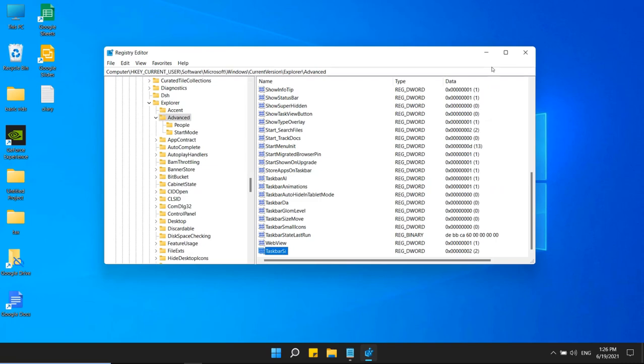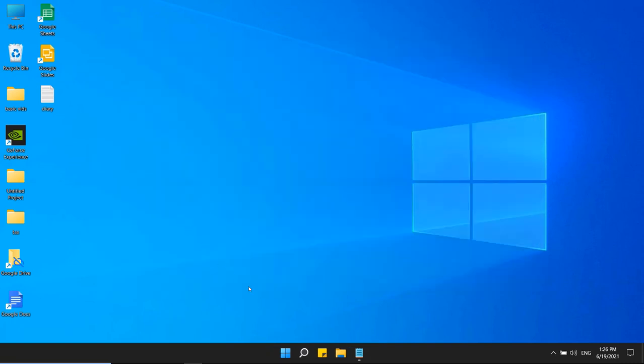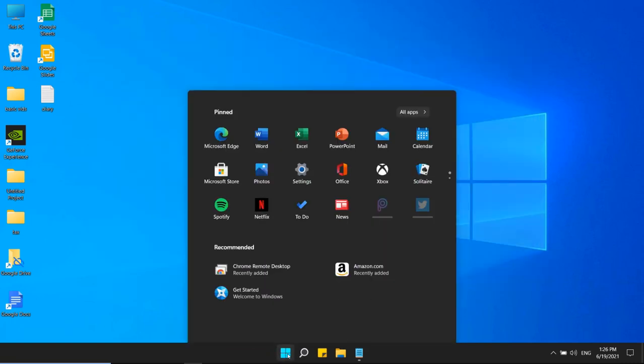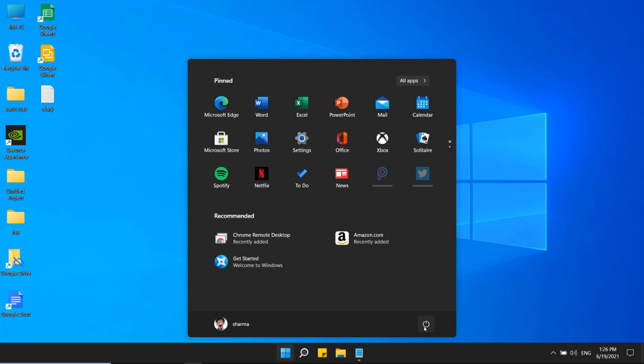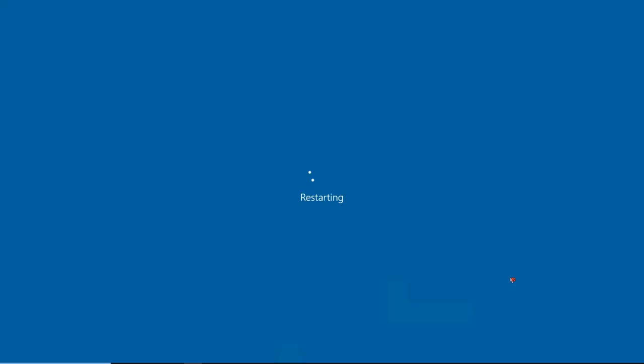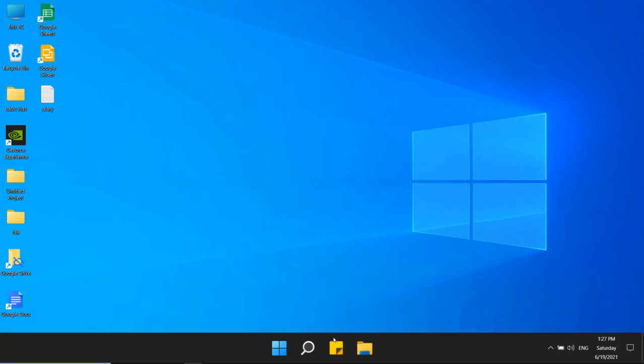Now you have to restart the computer. Now you can see the size of the icons are very large.